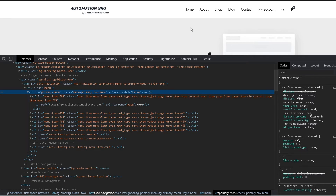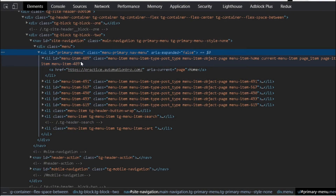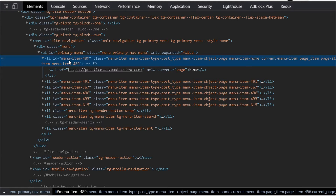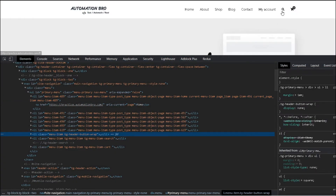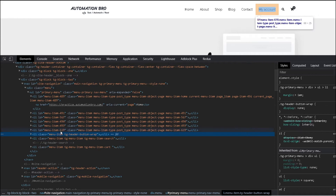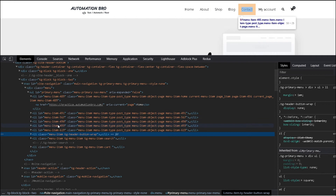The ones we care about are just Home, About, Shop, Blog, Contact, and My Account - basically the ones that actually contain text. You can notice the ones that contain text have this id which is menu-item-489491, and there are different IDs for each. The other two - the search button and the cart icon - do not have that menu-item ID. So this is how we are going to find our unique selectors for each of these elements.